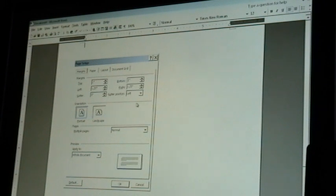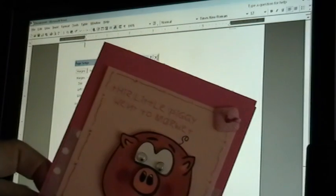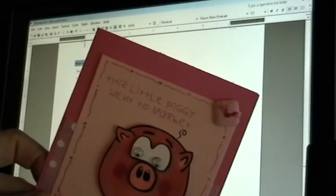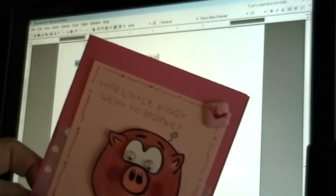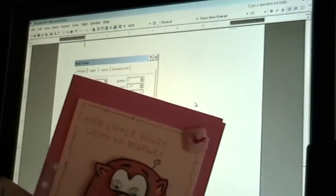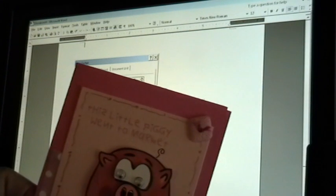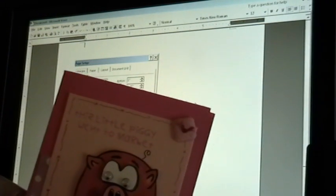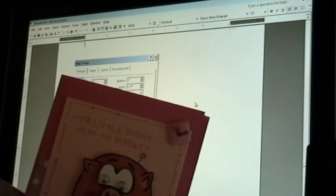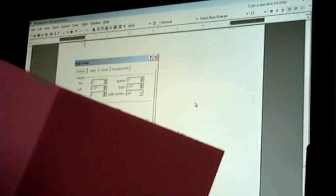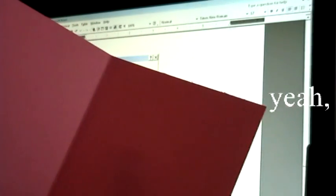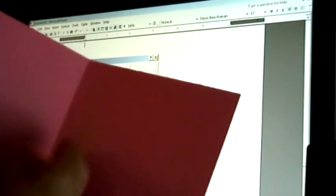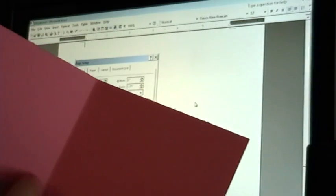And my margins are going to be set. And for this card, I've got the front of it. It says this little piggy went to market. And I don't know really what I'm going to have it say on the inside. But I might have it say, and bought way too much roast beef. So I want it to print that on the inside. And bought way too much roast beef in here. So this is my fold line. I know this is four and a quarter.